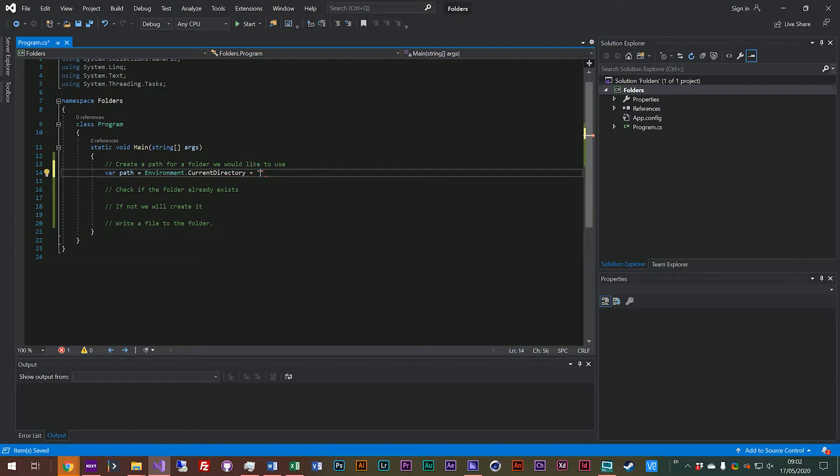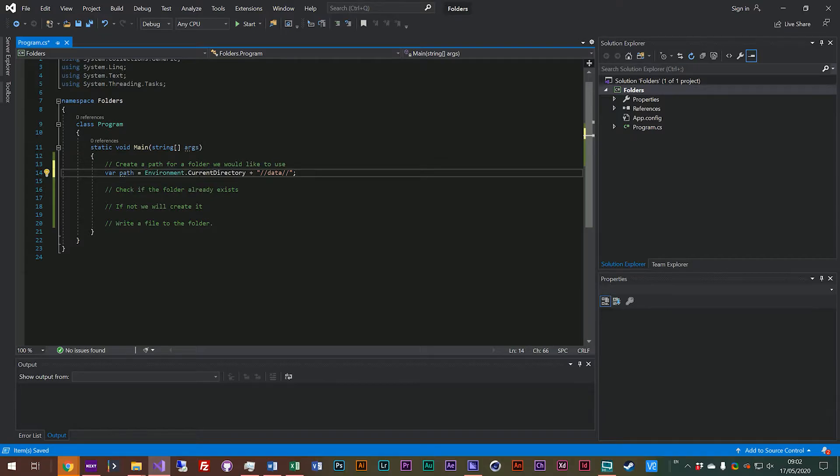And actually for our program today we would like to have a folder called data and we want to put all of our data files in there. So we'll do double forward slash data double forward slash, and that will give us our path for the data folder but we don't know if it exists for sure.